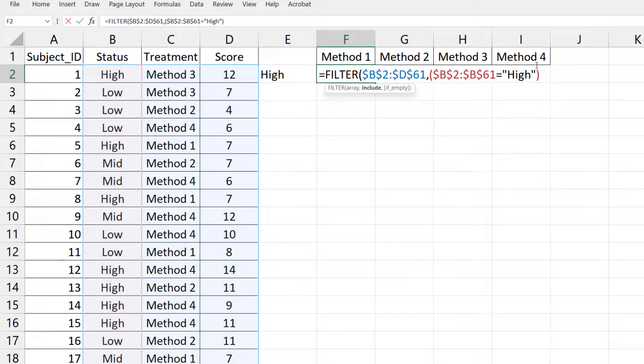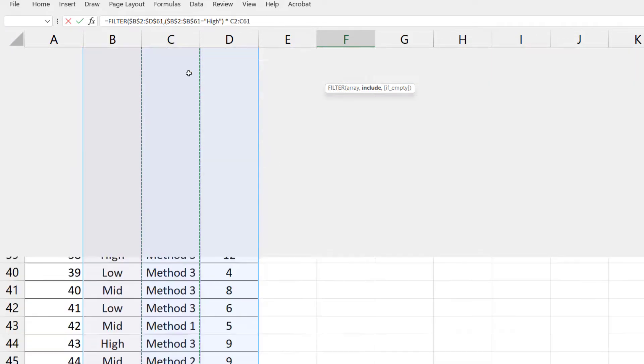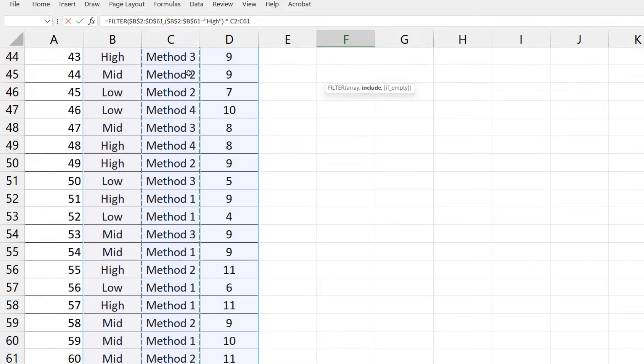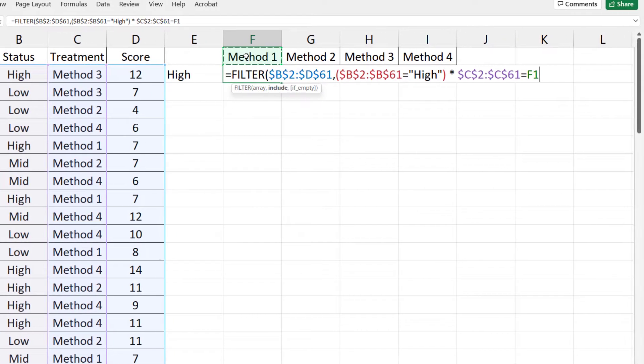Now we type the star or multiplication sign to represent AND. Then select the column containing Method 1. Press F4. Equal Method 1.